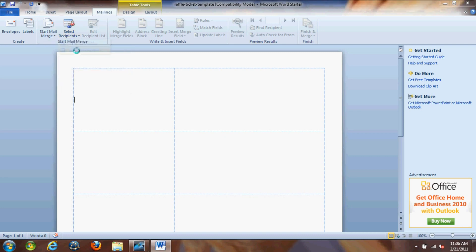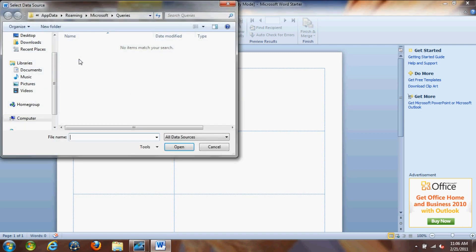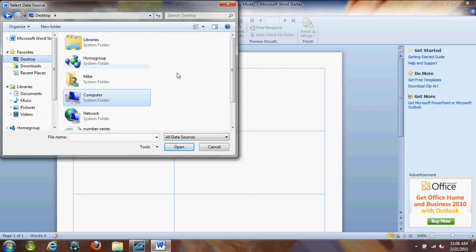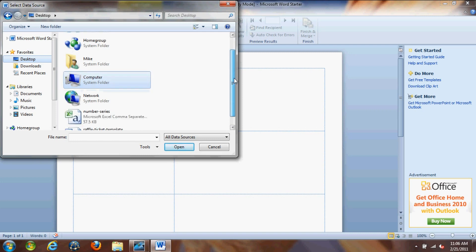Now we're going to open up our number series file, which we saved to our desktop. So let's click desktop and let's scroll down to the number series file and then click open.